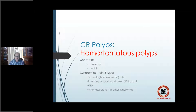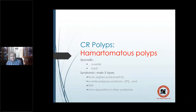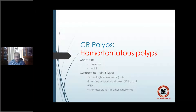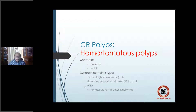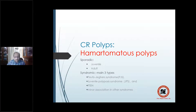Coming to hamartomatous polyps — the term 'hamartoma' arises from the Greek word 'hamartia,' meaning failure. They are tumors made from malformed cells, considered a developmental error. They resemble a neoplasm but grow at the same rate as normal cells. Hamartomatous polyps can occur as a sporadic event or a syndromic event. The three main syndromic types are Peutz-Jeghers syndrome, juvenile polyposis syndrome, and PTEN syndrome.